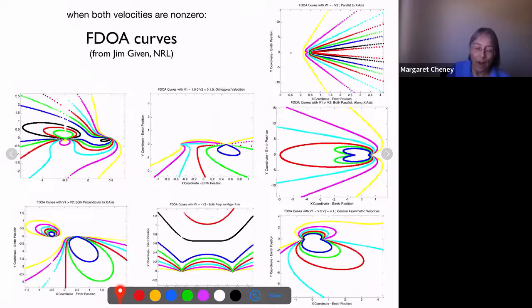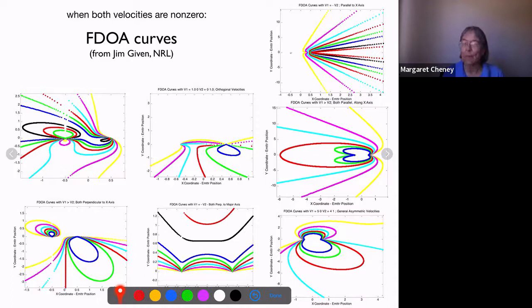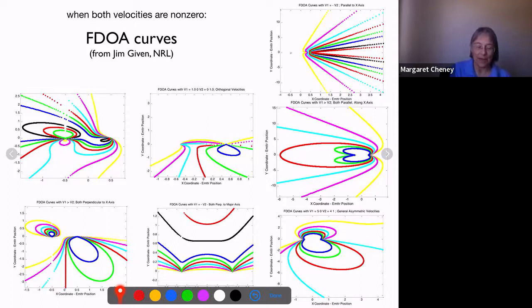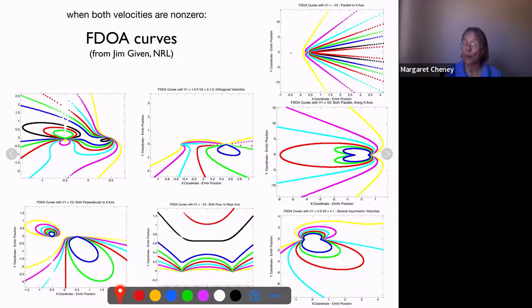Another complication: if both sensor velocities are non-zero, the FDOA curves are much more complicated than a nice hyperbola. Jim sent a sequence of figures for different vector velocity pairs and those curves are quite complex. If you try to take the intersection of one of these FDOA curves with the TDOA hyperbola, you may have multiple intersection points — a real mess.